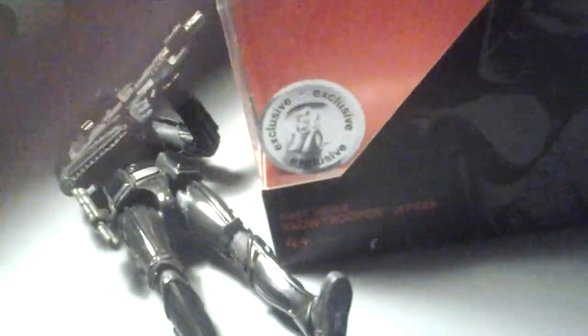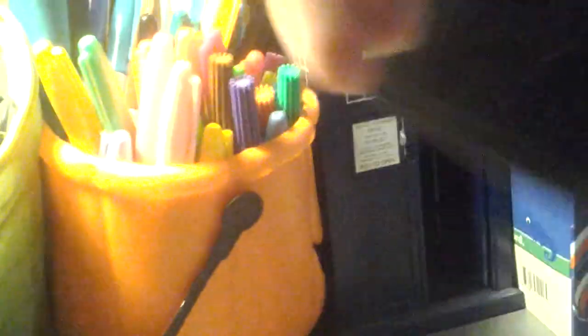This is number 25 of the Black Series and basically the packaging is the same for all the Black Series outside the drawings they have on it and the bios. It's all the same outside the Toys R Us exclusive, the drawing, the First Order Stormtrooper, and the bio. There's no number on that because that was an exclusive.